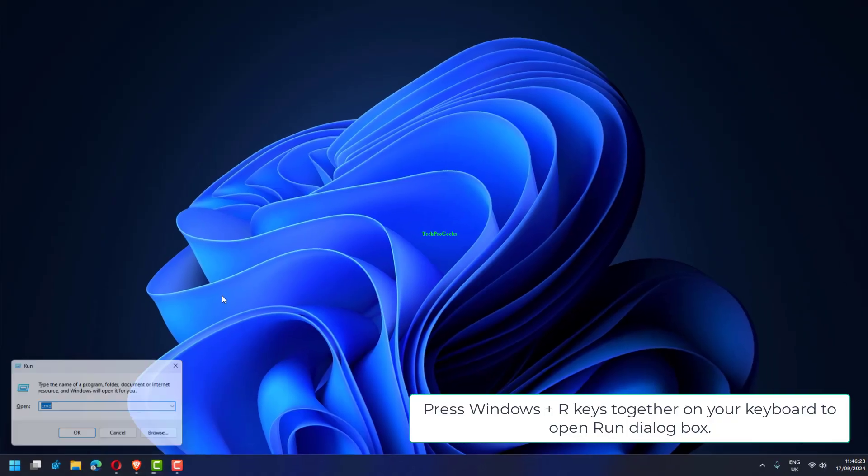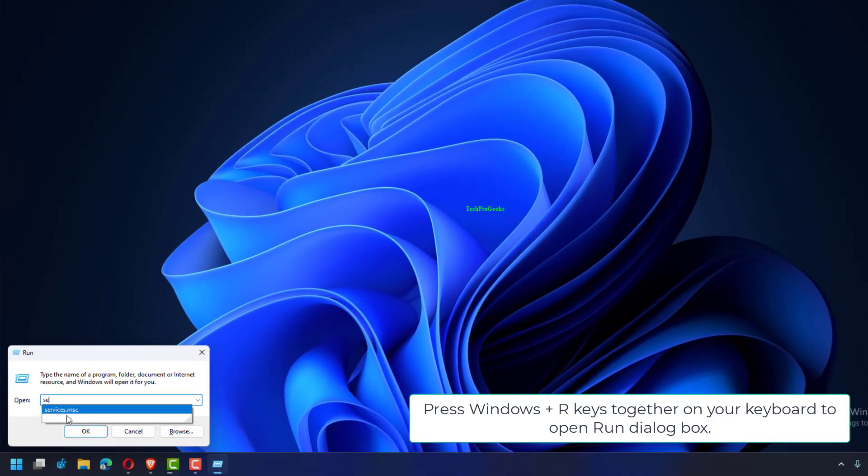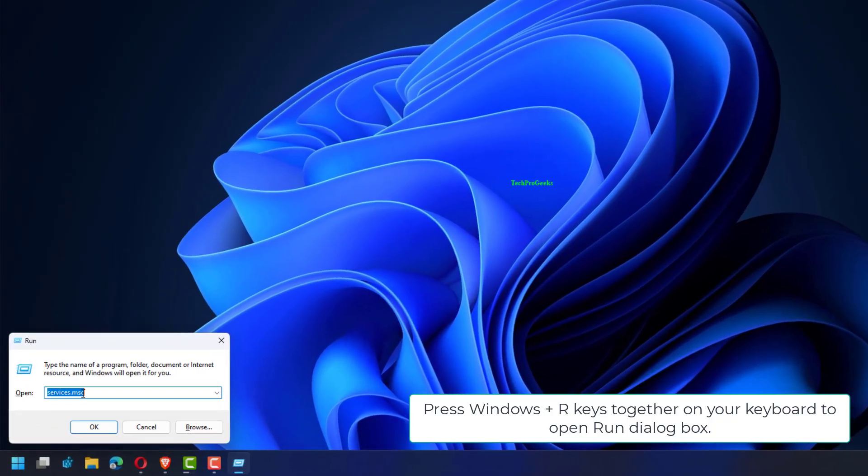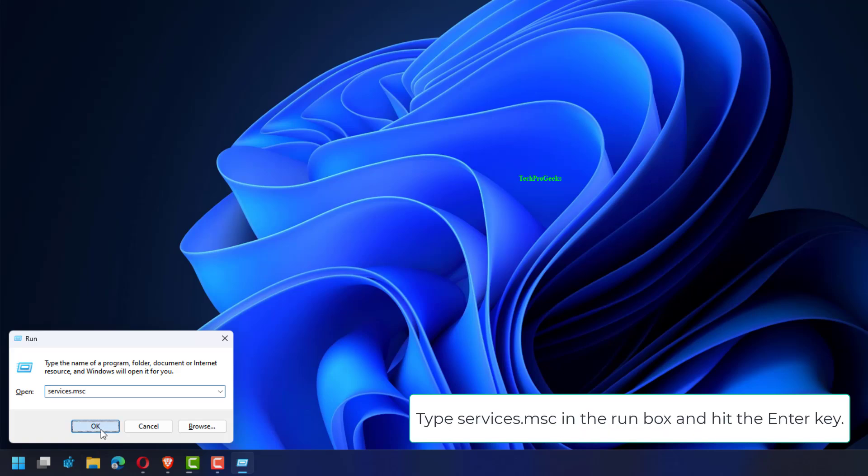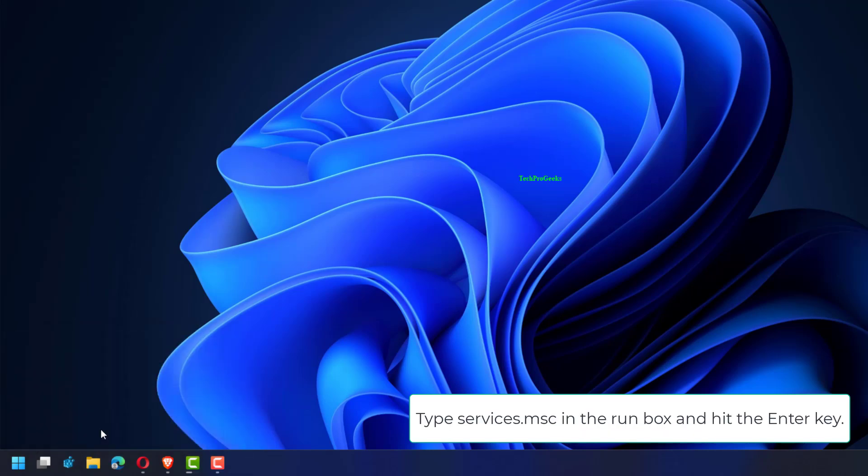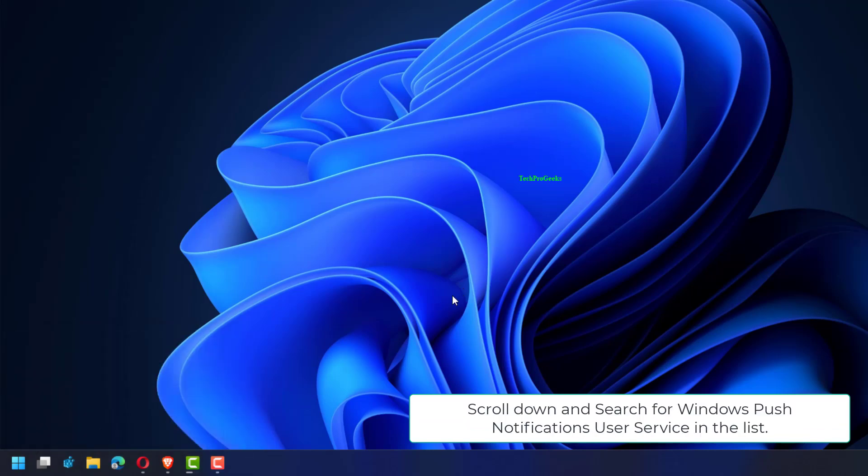Press Windows plus R keys together on your keyboard to open Run dialog box. Type services.msc in the Run box and hit the Enter key.